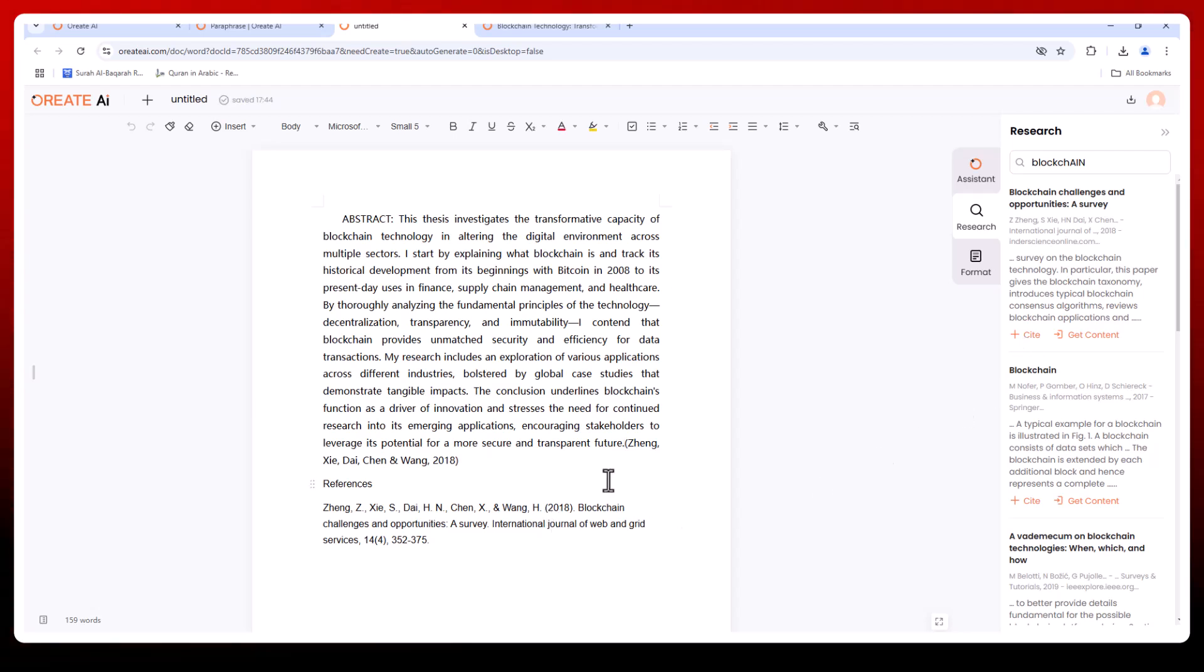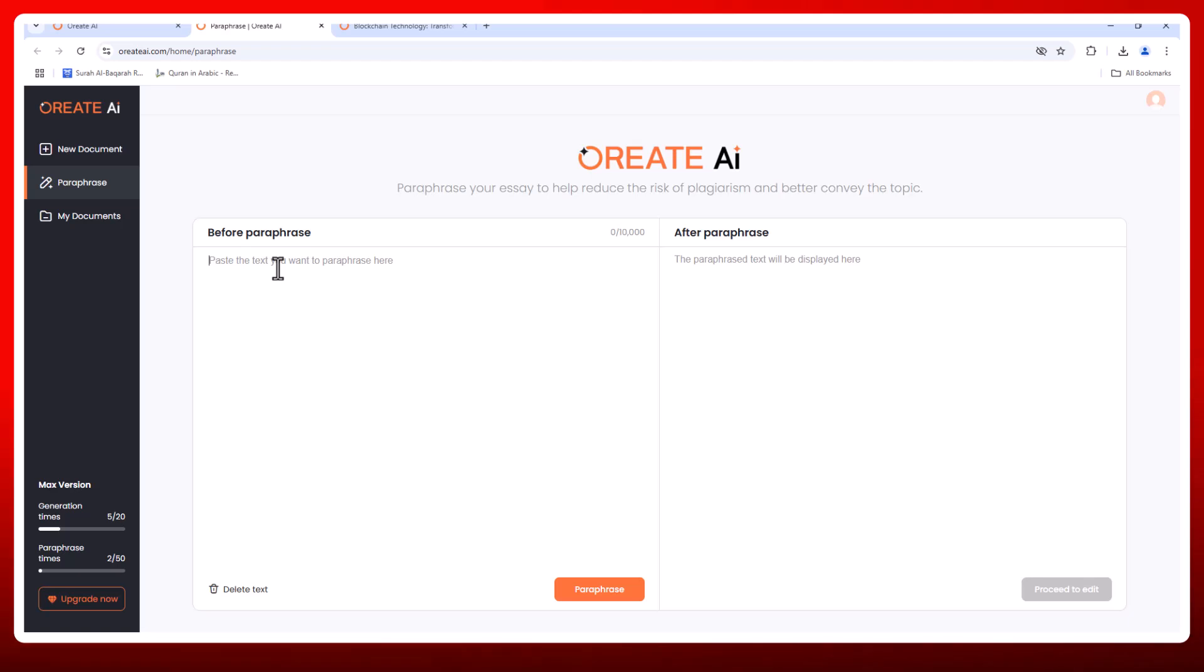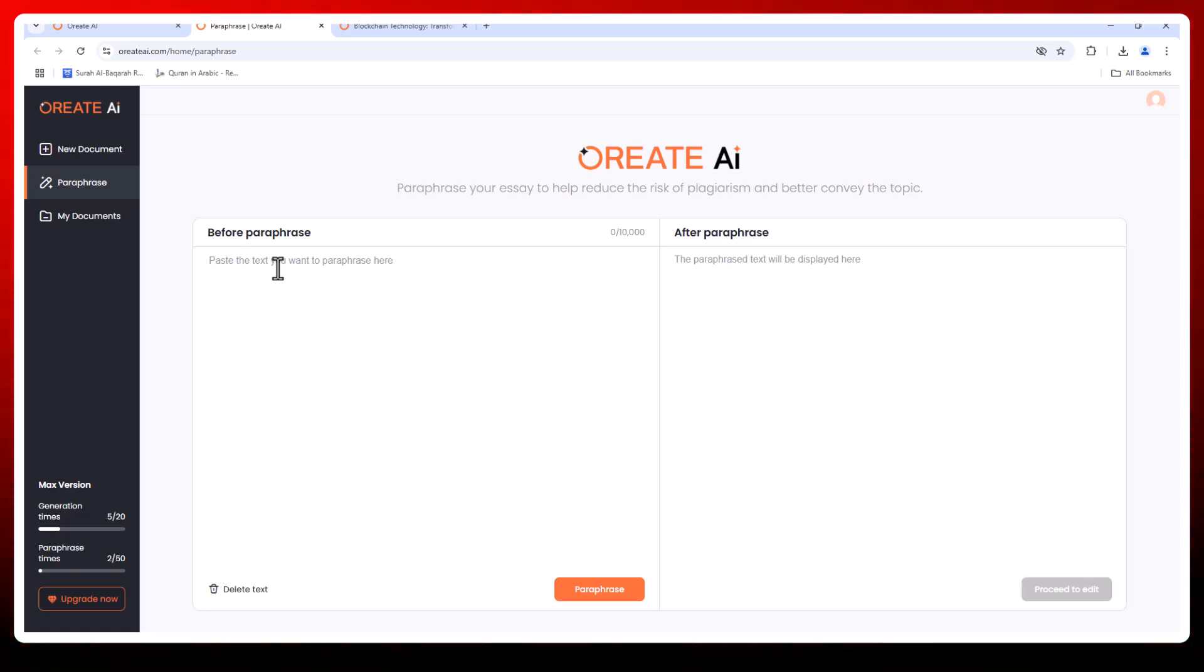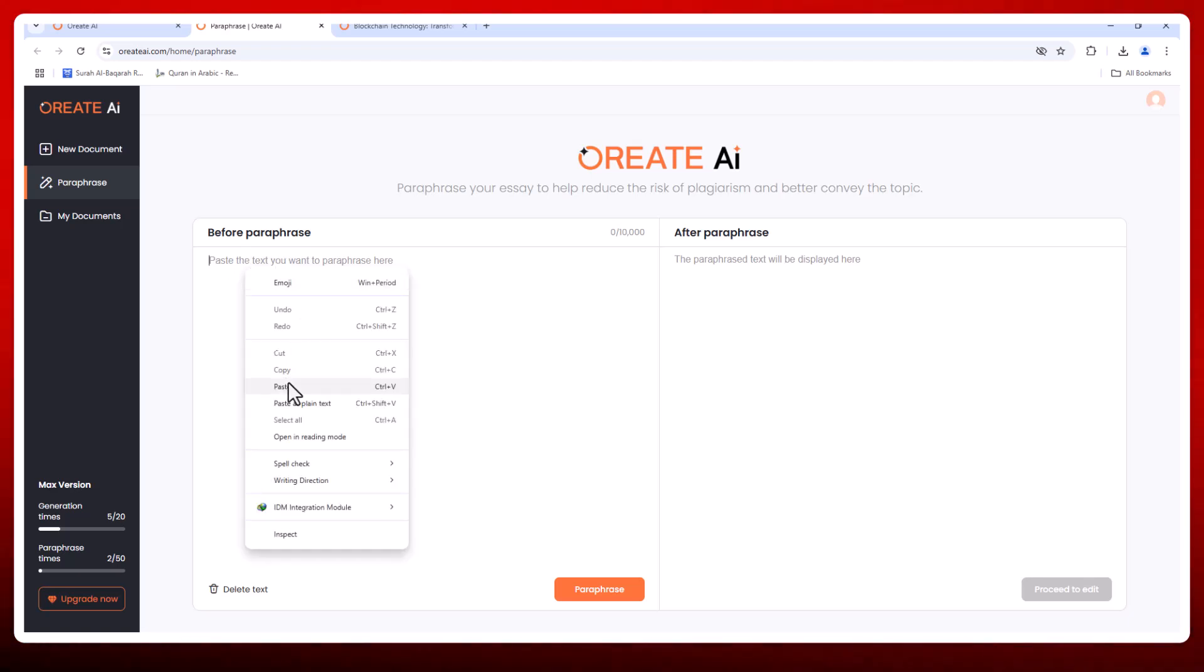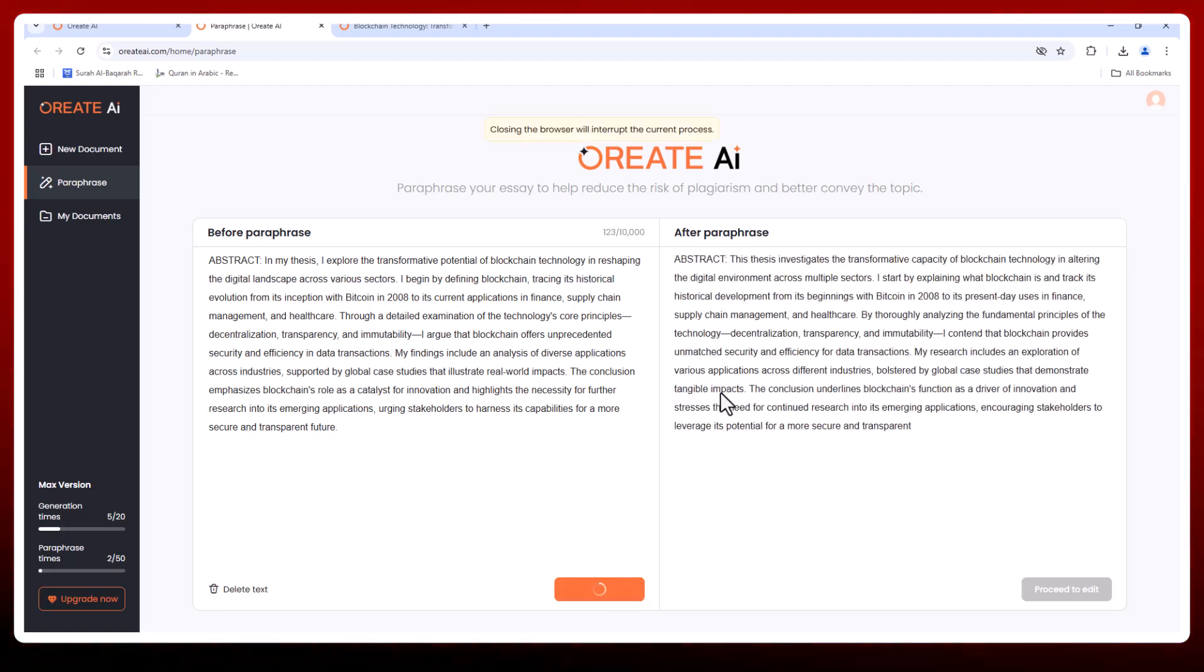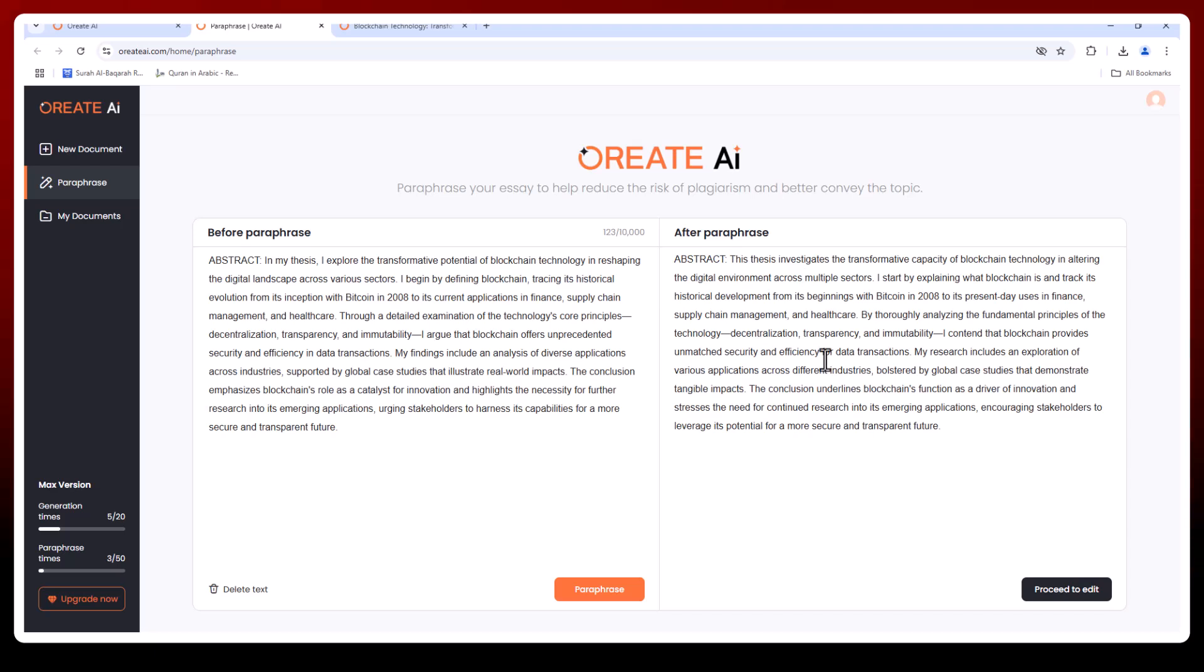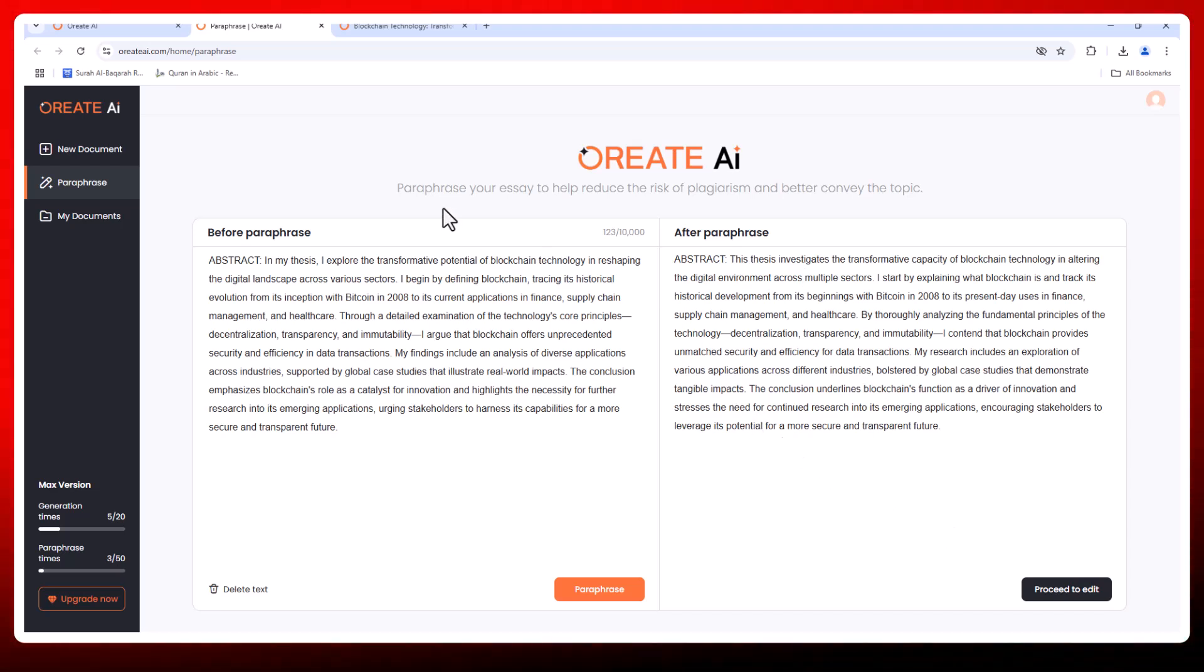Worried about plagiarism? Don't be. Orate AI includes a built-in paraphrasing section that compares your text against extensive academic databases and web sources, smooths your text, and ensures your work remains 100% original.